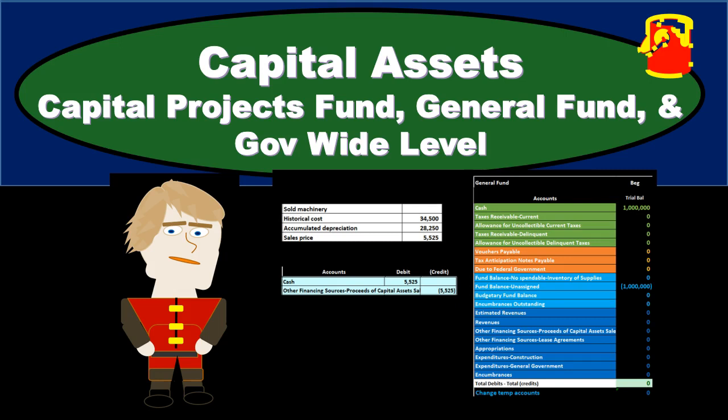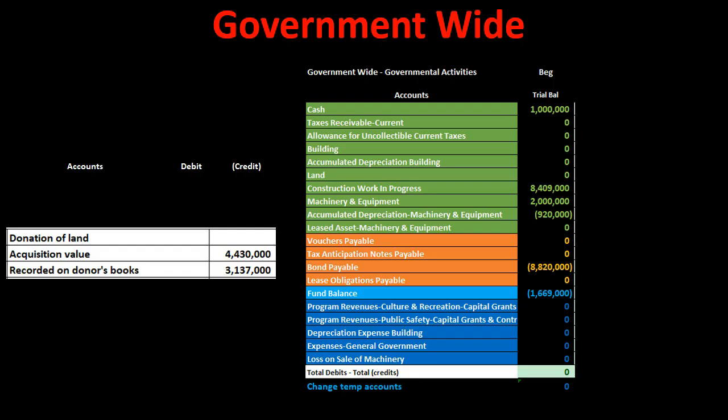In this presentation we're going to work a problem recording transactions to the capital projects fund, the general fund, and the government-wide activities. We are focusing on different types of capital assets and how those should be recorded with regards to government-wide activities, the capital projects fund, and the general fund. We're typically going to start with the government-wide activities — think of it as the entity as a whole — on an accrual basis, which will be more familiar to most.